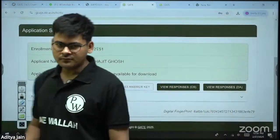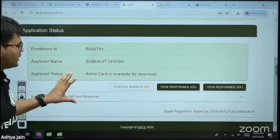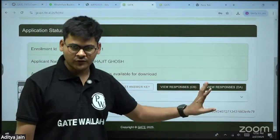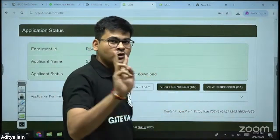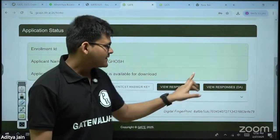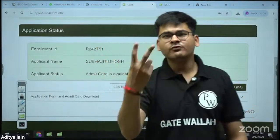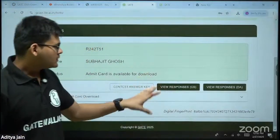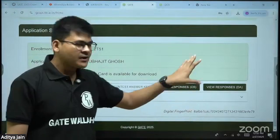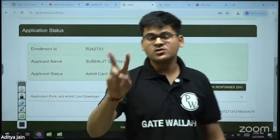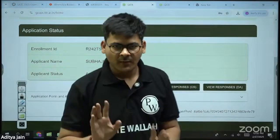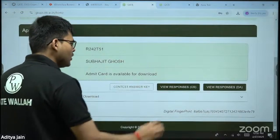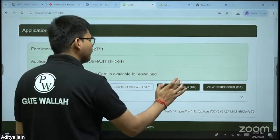Once you log in onto this platform — this is the official platform — you have three options: consent answer key, view responses, and view responses. There are two response options because one is for CS and one is for DA. You can give two GATE papers as per your choice. This person has given both the CS paper and the DA paper, so I am getting shown two options. I will show you the option for CS; you can replicate it for others as well.